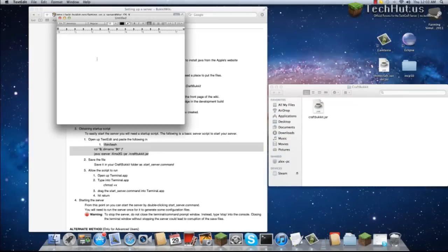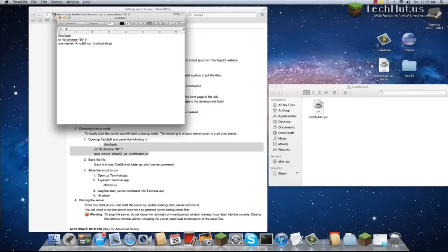You're going to want to open up TextEdit, copy that, and make sure you delete the one. Make sure there are no spaces here, and there are not.